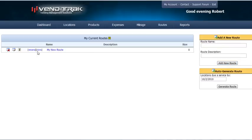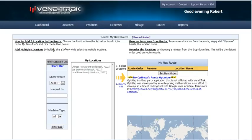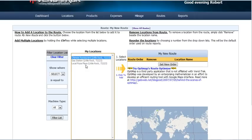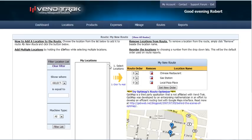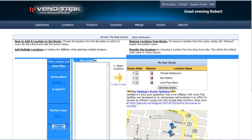Now, what you want to do is click on the name of it and start adding locations to your route. So I'm going to select all three of these locations, click the arrow, and add them to the route. As you can see, now that they are added to the route, they are no longer listed as Available to Add.